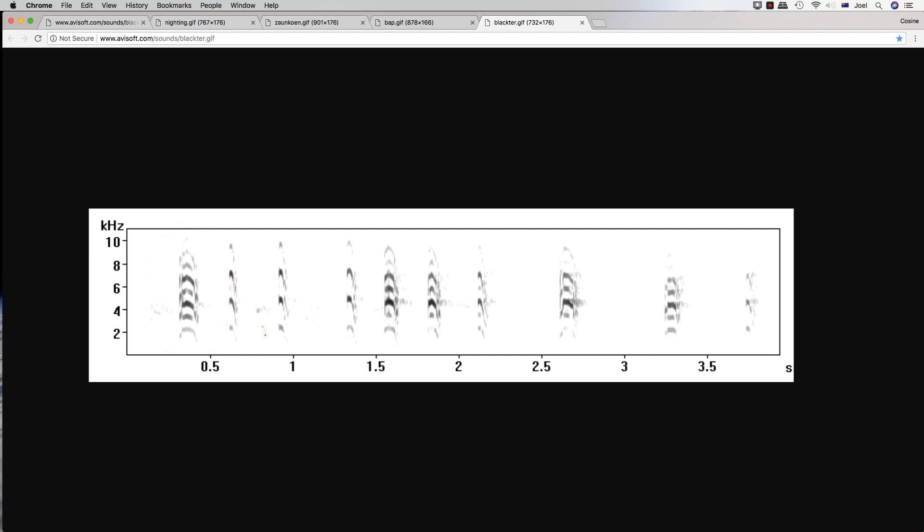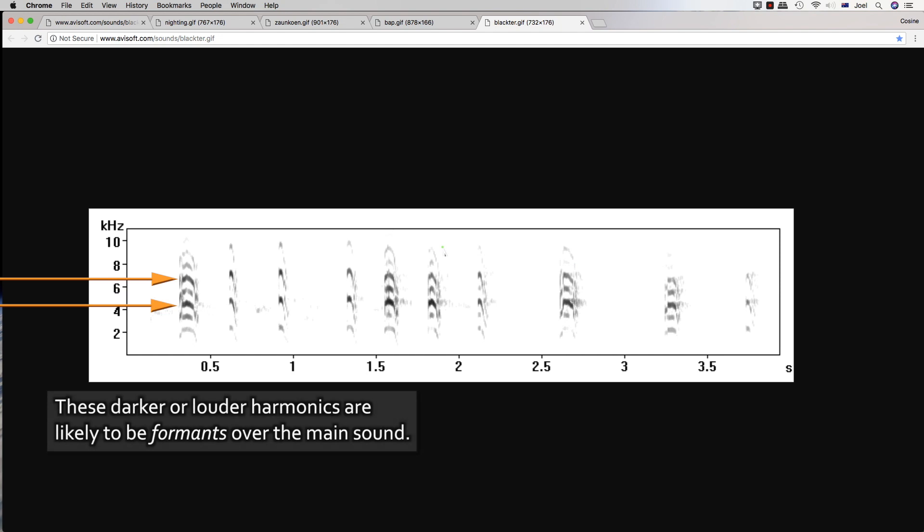And then basically simple pitch ramps with pauses. So you can see we've got some longer calls here with a slight pitch down and then faster pitch downs with pauses. Notice also the darker, louder harmonics here. This indicates that the resonance this time is not coming from the fundamental or the bottom frequency, but there may be a formant or two over the third and fifth harmonics, giving this a more piercing sound.